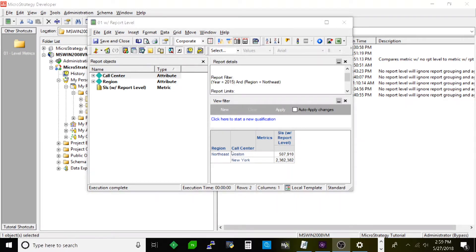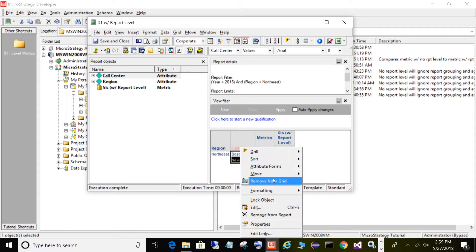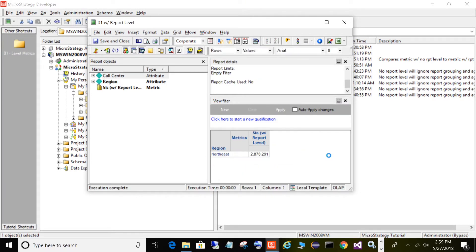If I go ahead and remove call center, now you see it aggregated to the region of Northeast.